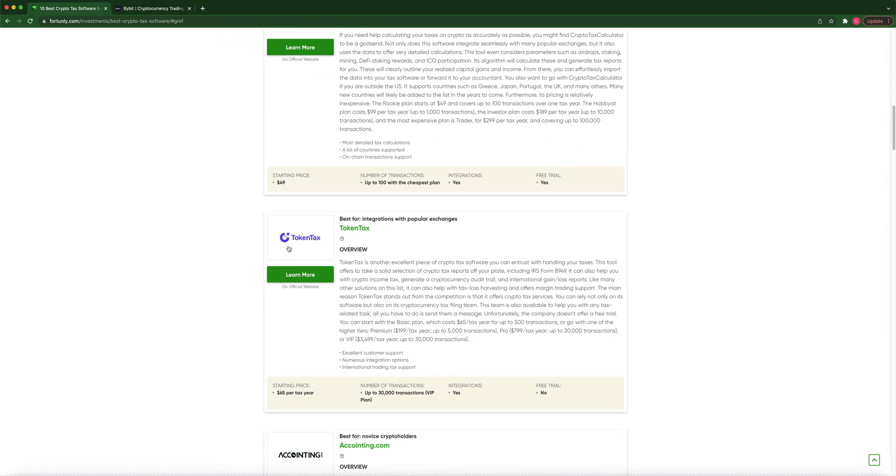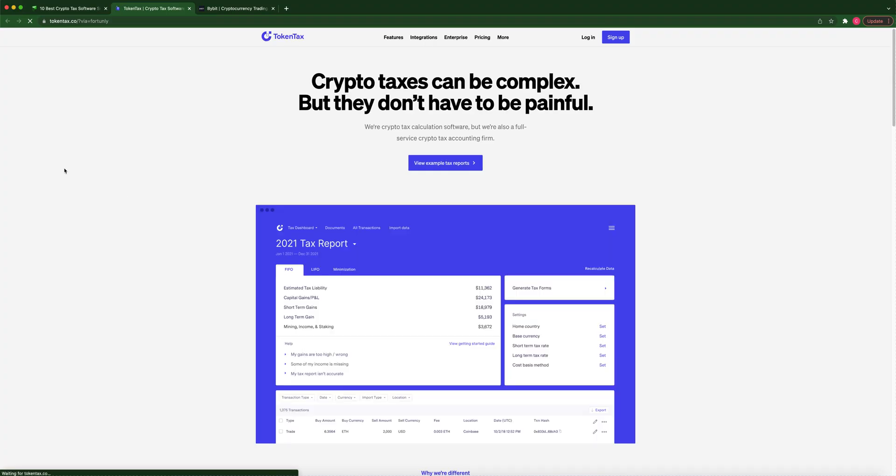And I manually did it myself. Went through all the transactions to see which one was right, was correct. So CryptoTaxCalculator, I would not recommend for Bybit. It was not accurate. Now, let's jump on TokenTax. And I'll come right out and say it, guys. TokenTax is my number one recommendation that I would recommend for Bybit. It was awesome.